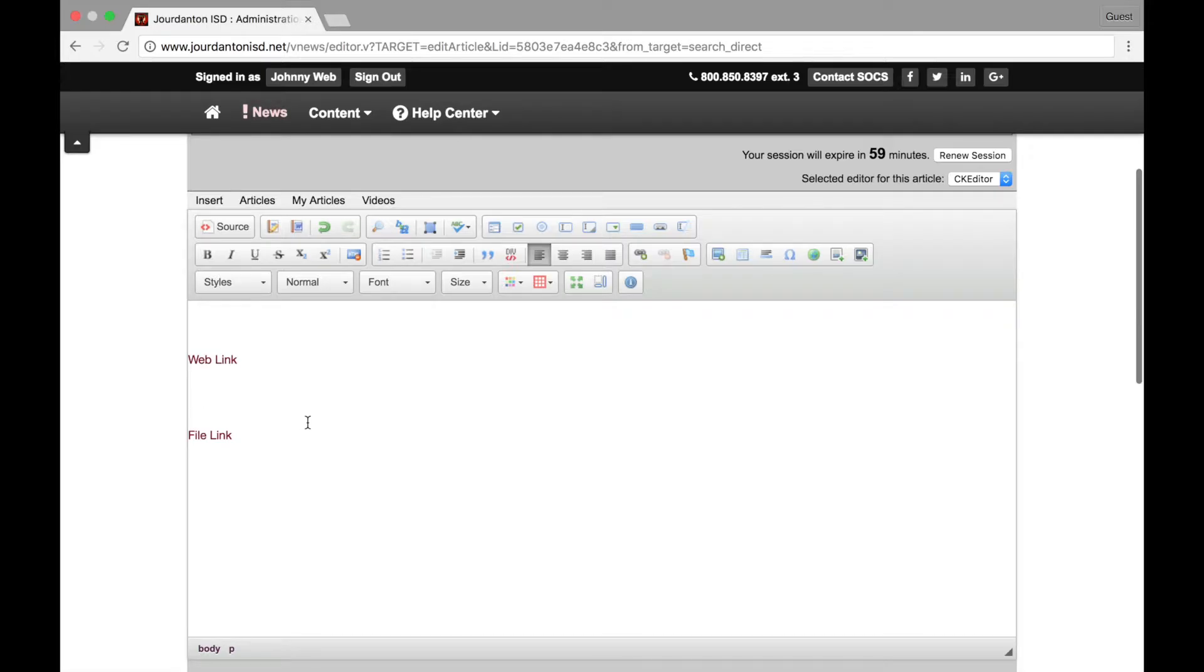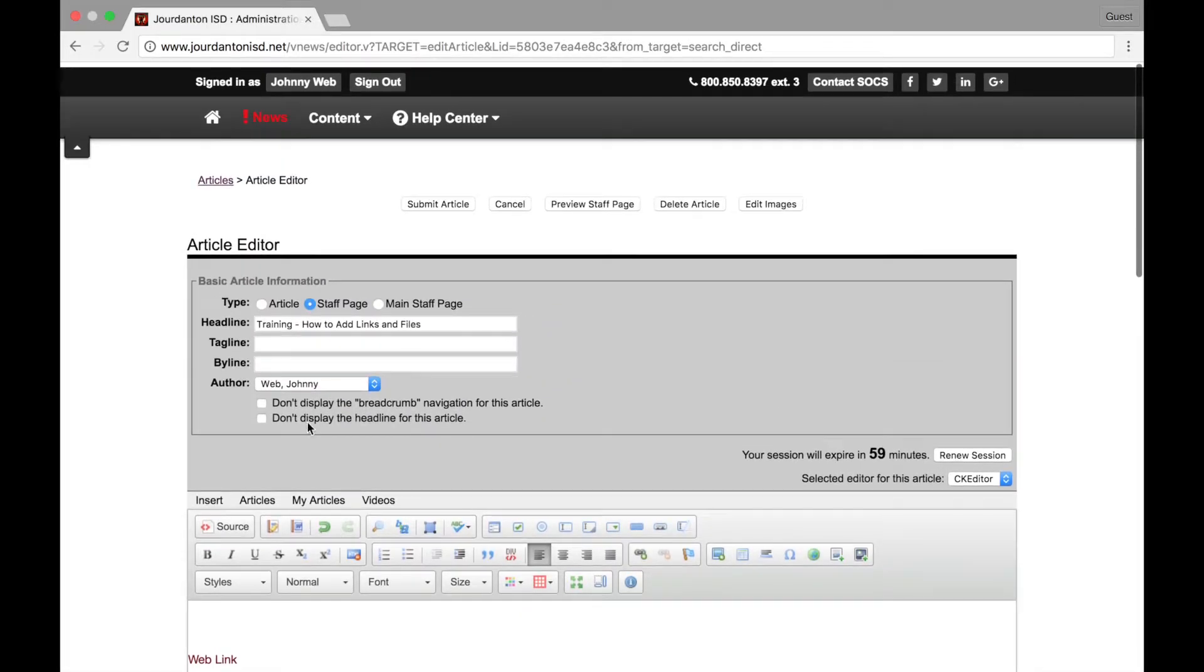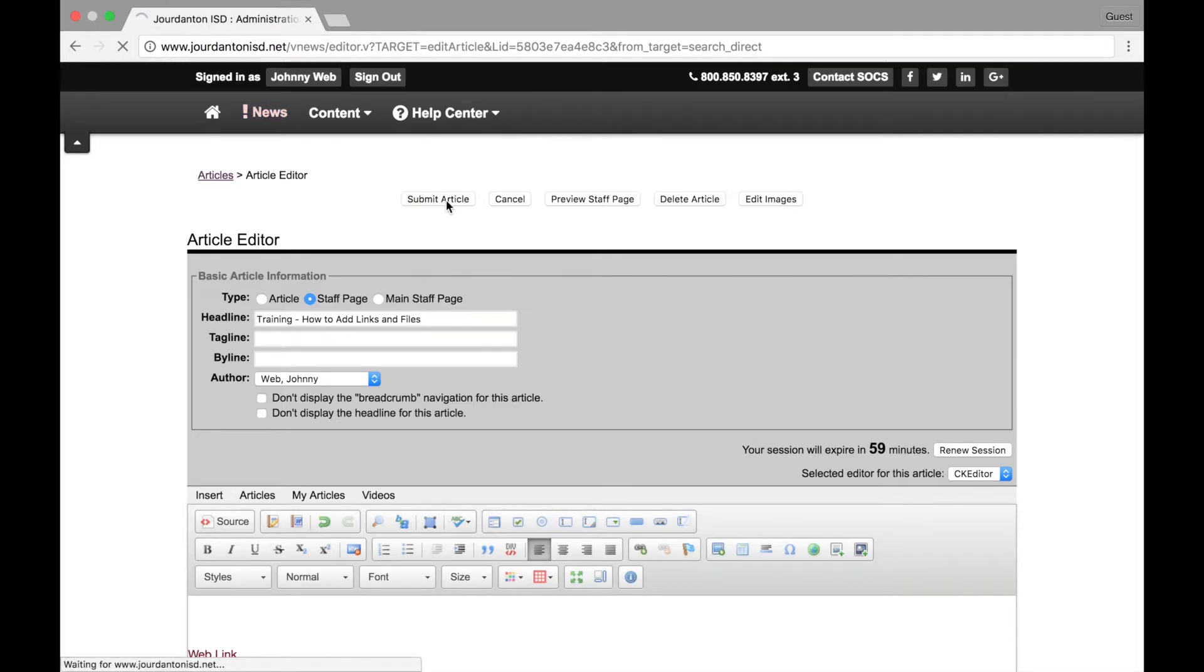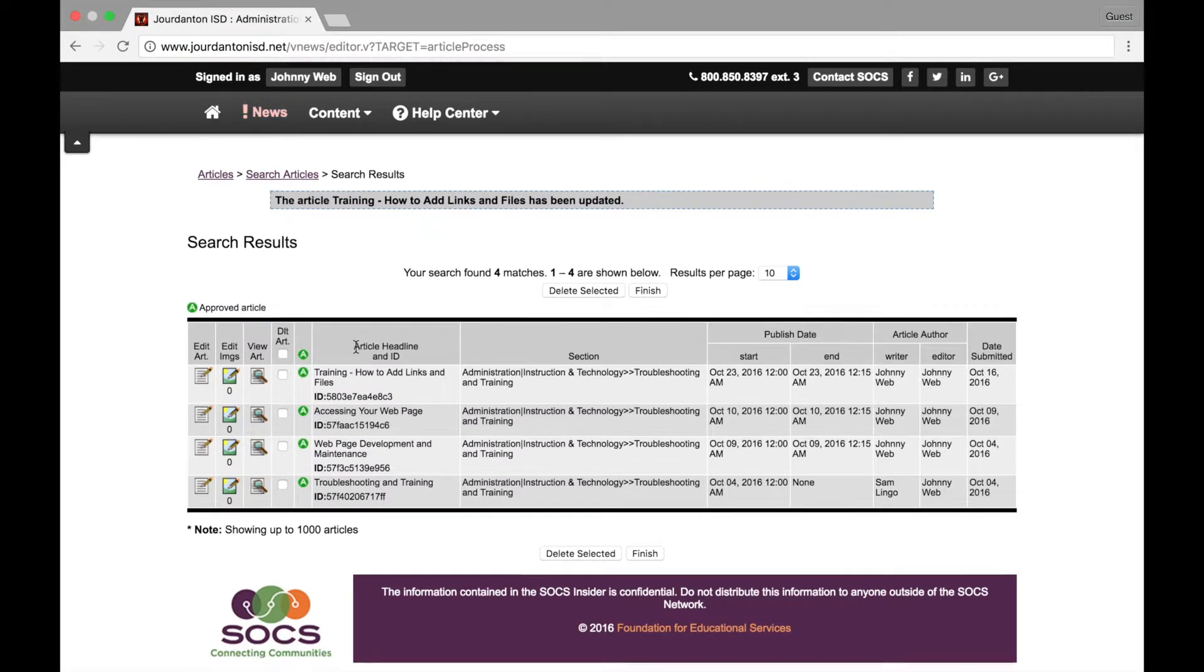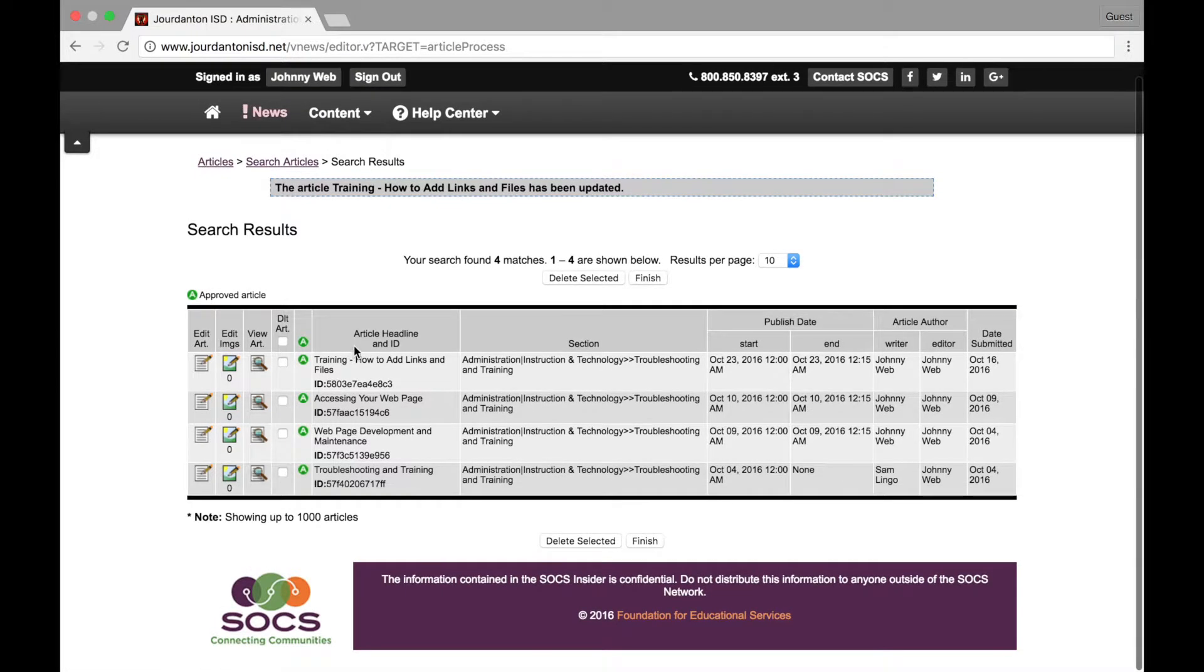Once you have made all the changes to your page, make sure you click the Submit Article button at the top of the page. This ensures that your changes are saved and ready for visitors to your website.